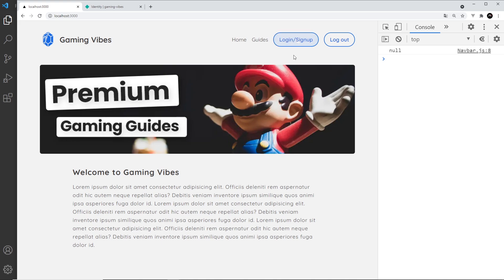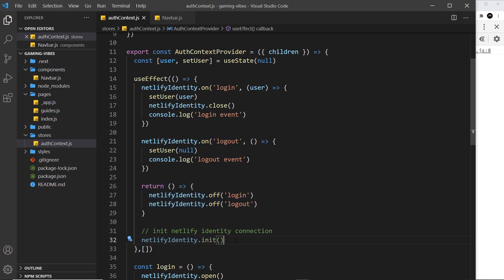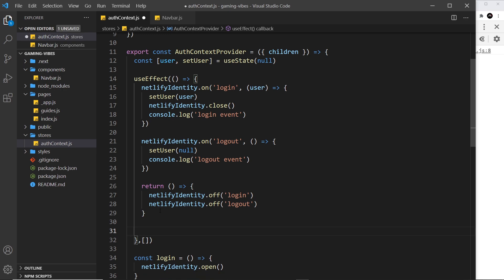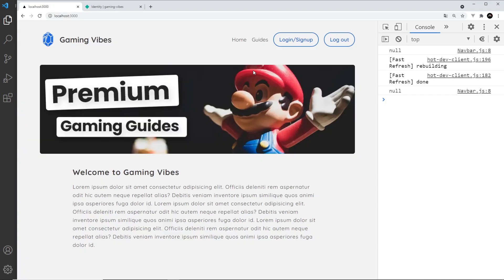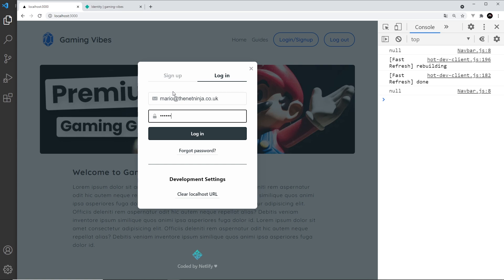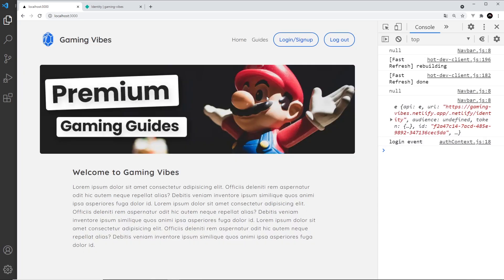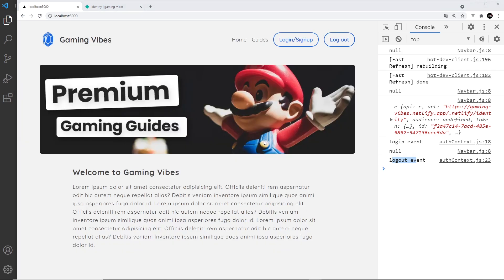Login isn't working — let's see what's going on. The return statement is placed before the event listener setup, so it never runs. We need to move the return function before the return statement. Saving that now, and it works. Logging in as mario@thenetninjacouk with password test1234 — logged in as Mario. Clicking logout shows the logout event, and clicking again confirms I'm not logged in.